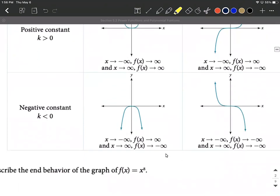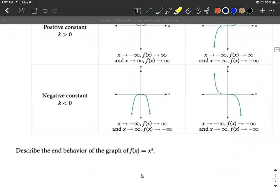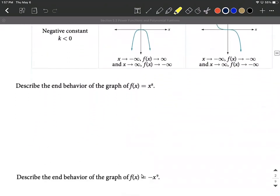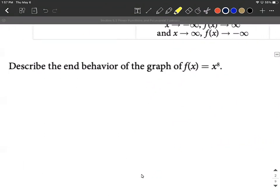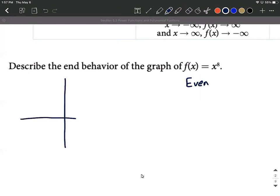We also have our long-run behavior modeled using arrow notation. Let's use this arrow notation to describe the end behavior of x to the eighth power. That's an even exponent, so the tails go the same direction. This one hasn't been flipped upside down, so the tails are going to go up in both directions.